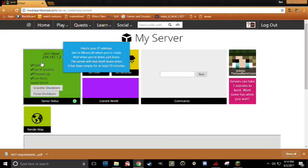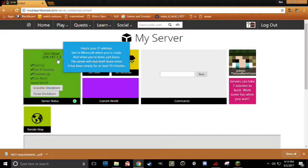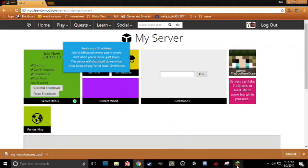Once your server has loaded, you should see a number at the top of this box. For instance, mine is 204.197.1.3. Yours will probably be different because this number is your own personal IP address. To connect to it, go ahead and open up Minecraft.